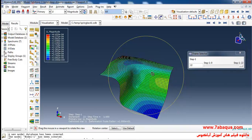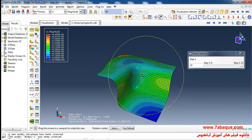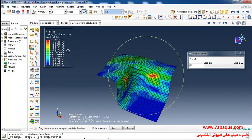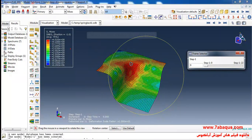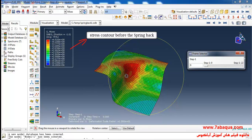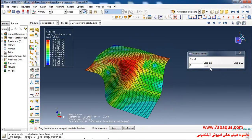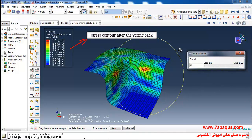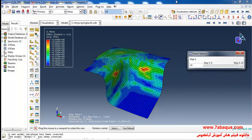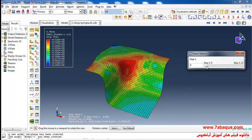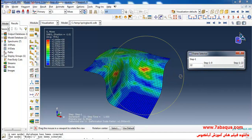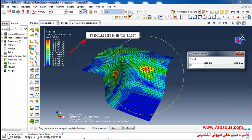In the next step we intend to calculate the stress contour before and after the springback process. Here I will select the stress contour. Here you can observe the contour of stress at the start of the springback process, and here the contour of stress at the end of the springback process. As clearly observed, the quantities of stress have diminished as a result of the springback phenomenon, and the residual stress in the sheet is displayed.